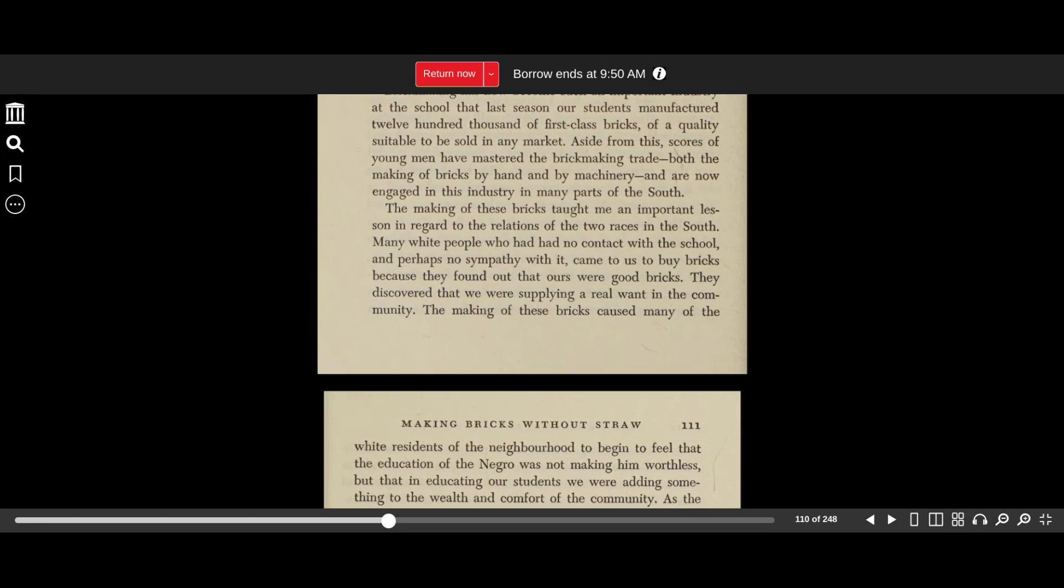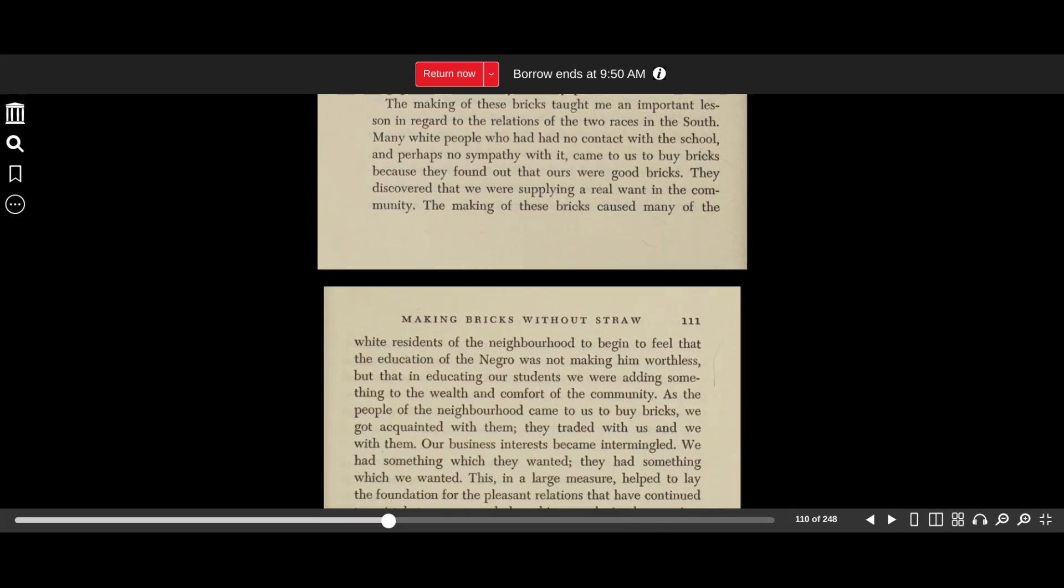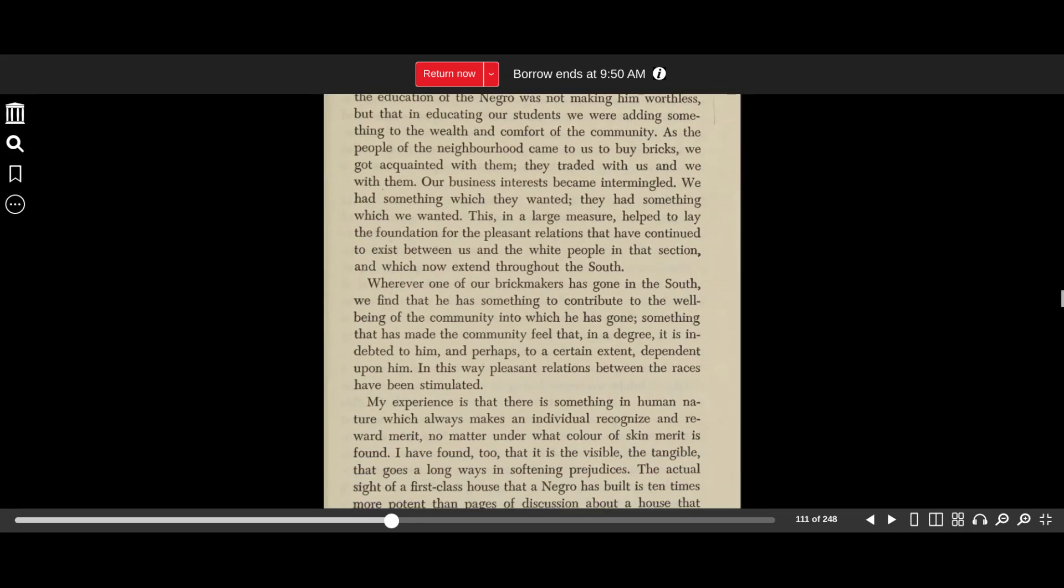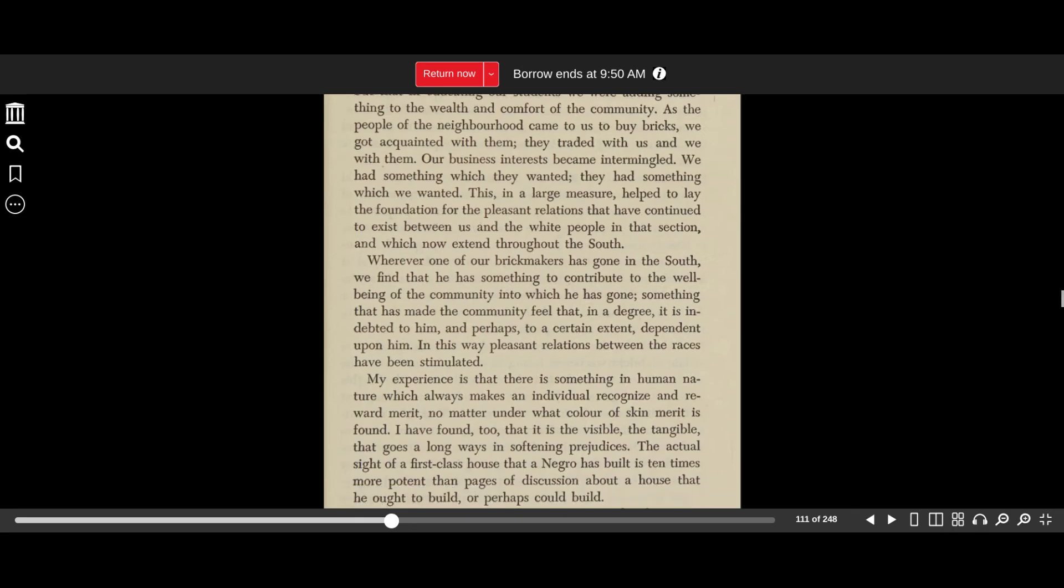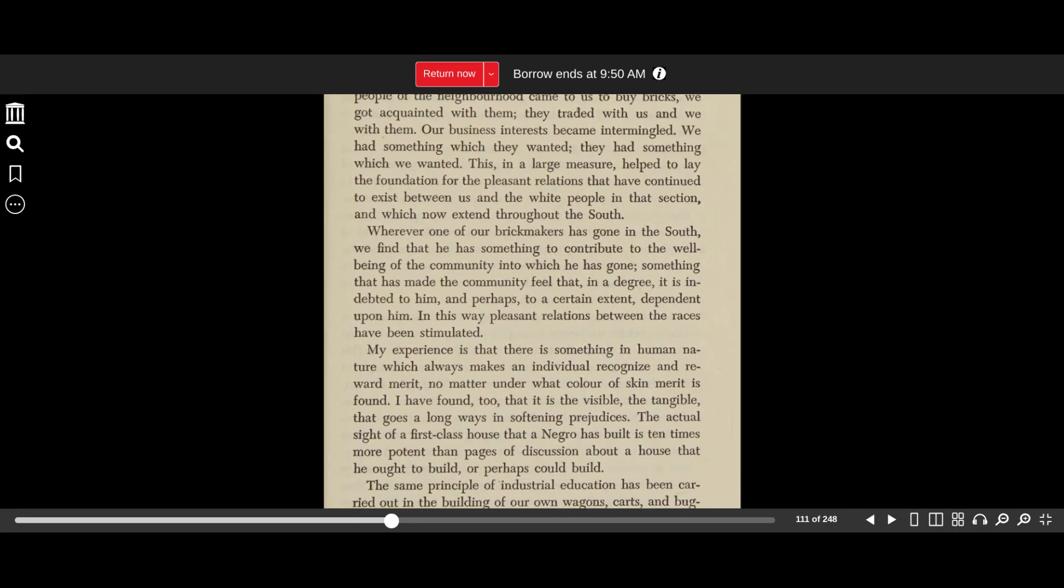The making of these bricks taught me an important lesson in regard to the relations of the two races in the South. Many white people who had had no contact with the school, and perhaps no sympathy with it, came to us to buy bricks because they found out that ours were good bricks. They discovered that we were supplying a real want in the community. The making of these bricks caused many of the white residents of the neighborhood to begin to feel that the education of the Negro was not making them worthless, but that in educating our students, we were adding something to the wealth and comfort of the community. As the people of the neighborhood came to us to buy bricks, we got acquainted with them. They traded with us, and we with them. Our business interests became intermingled. We had something which they wanted, and they had something which we wanted. This in a large measure helped to lay the foundation for the pleasant relations that have continued to exist between us and the white people in that section, and which now extend throughout the South.